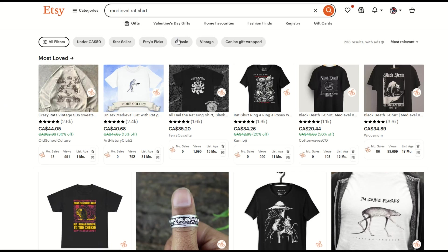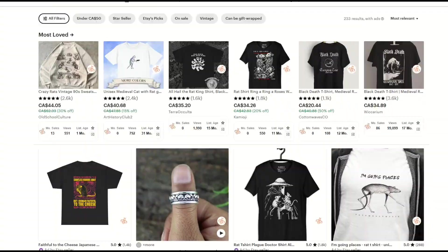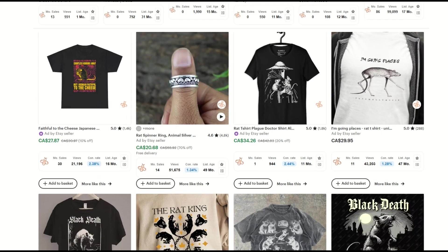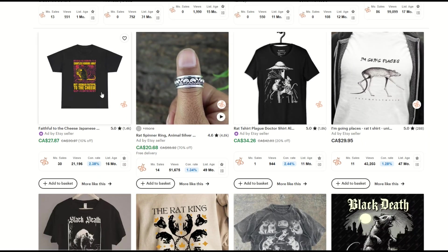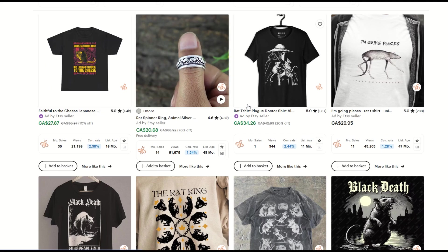So here I am back on Etsy. I've typed in medieval rat shirt, and you'll see I'll get back 233 results. Now that's with ads. So remember, that may pump up the total amount of results, but that's okay. We're going to flip down here, and we're going to see if anything is selling. And see here, these are ads. It says right here, ad by Etsy seller. And we can see there's a monthly sale here of 1, a monthly sales of 11.